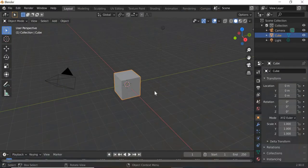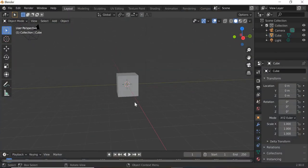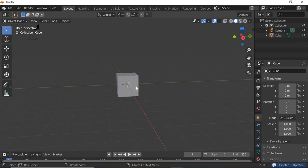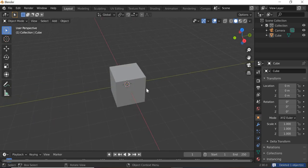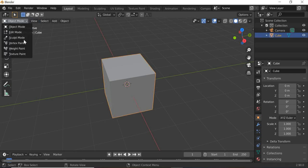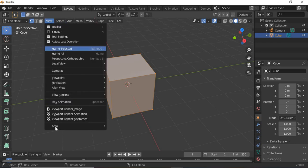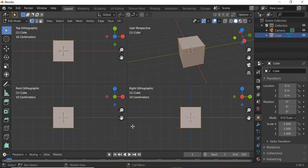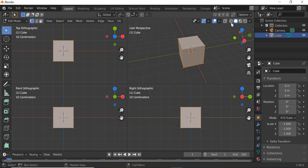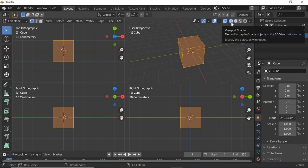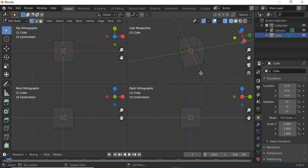In Blender we are at the basic scene. We will delete the light. We will first model the glass. So we will go to edit mode and then from view you can go to area and toggle quad view. So you can see all the four sides so we can work on all four sides.